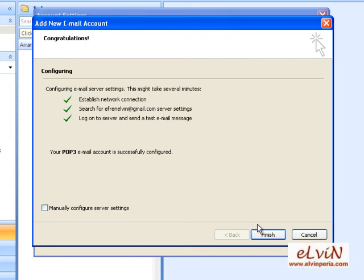We click on Finish. By the way, again, if you want to manually configure your server settings, I can give you the instructions — you can email me at elvinperia@yahoo.com. But I will not be discussing manual configuration in this video.